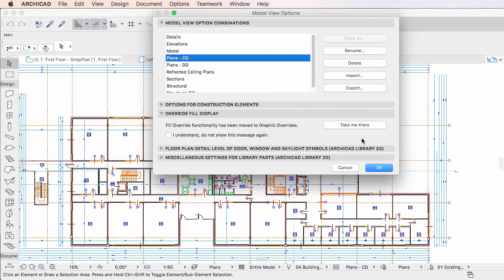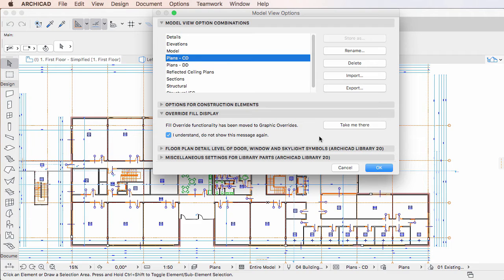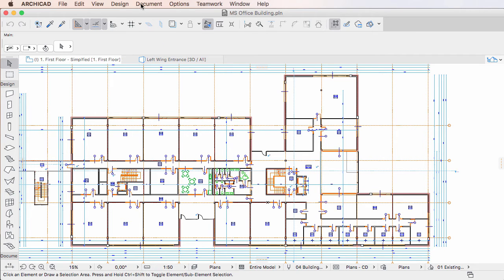Also, you can check the 'I understand, do not show this message again' checkbox, and as a result the Override Fill Display Panel will not be displayed the next time you activate the Model View Options Dialog.